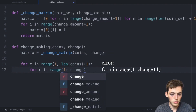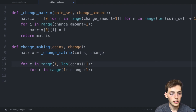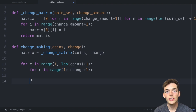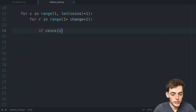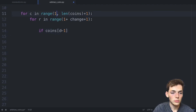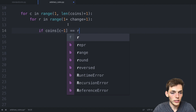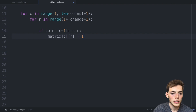Now we create the logic for three conditions. If `coins[c-1]` equals `r` — the `c-1` indexing accounts for the fact that coins is zero-indexed while our range starts at one — then `matrix[c][r] = 1`, because we only need one coin to reach that change amount exactly. We place a one to denote that only one coin is needed.